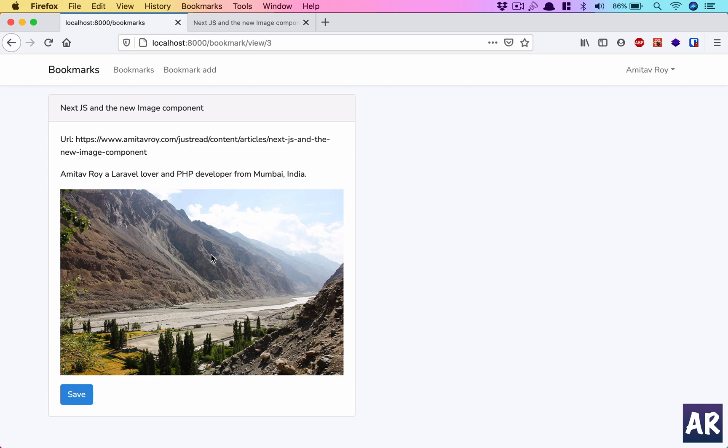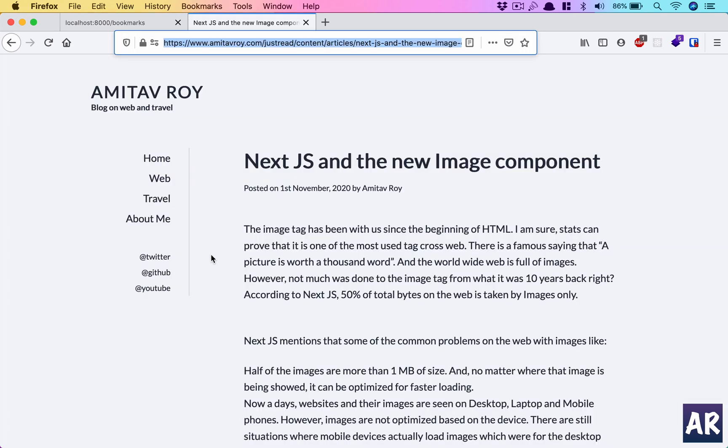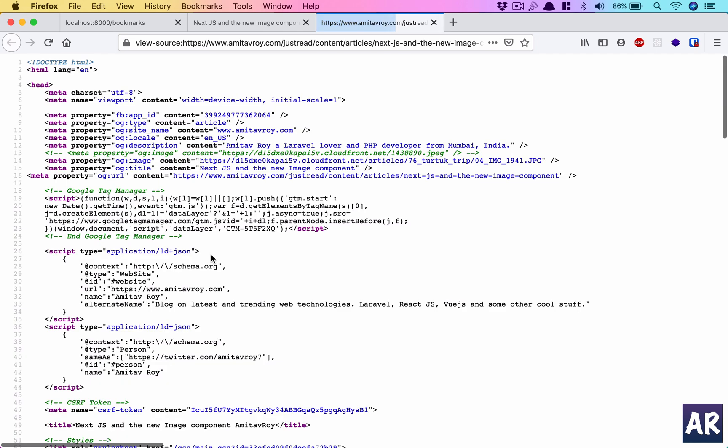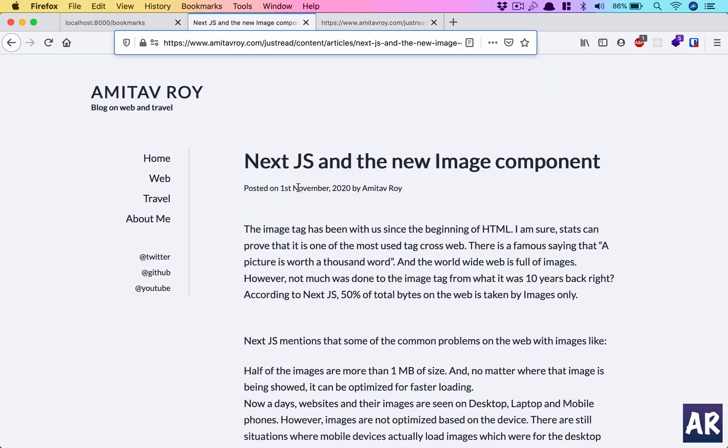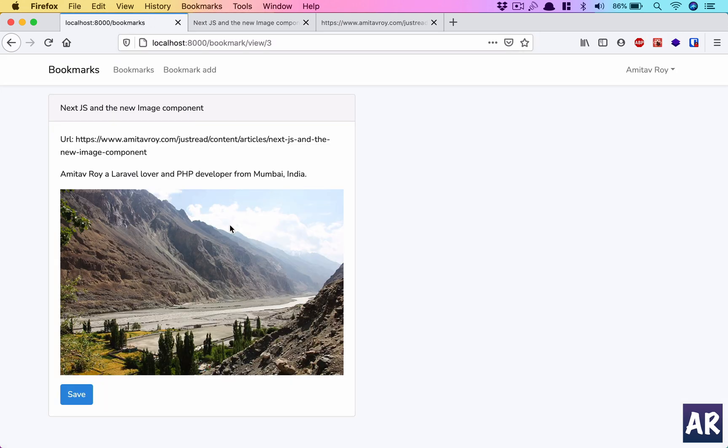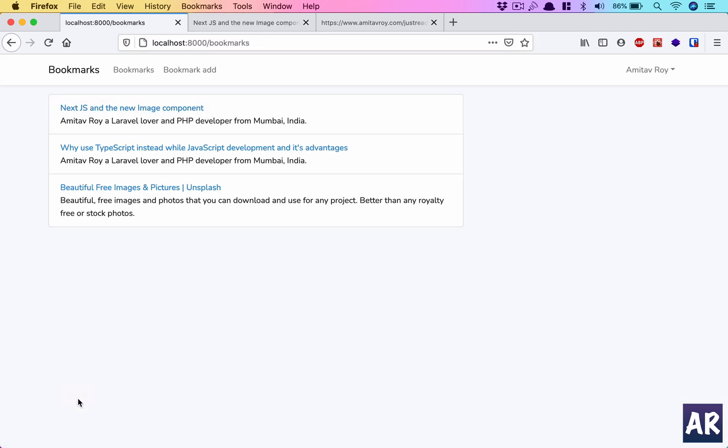We will fetch the information like the URL, the title of that page, and an image. These are all coming from the OG data of that tag. So if you go to the source code of my website, you can see I have OG site name, OG title, and all those stuff. We are reading that from this page into our bookmark application, and then I can save and this is here.